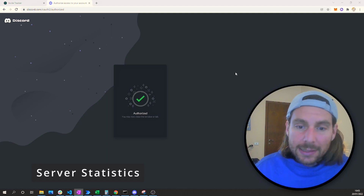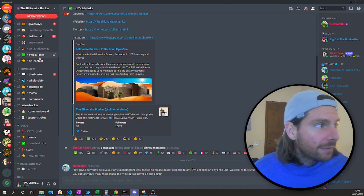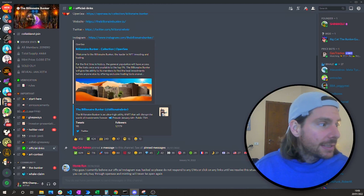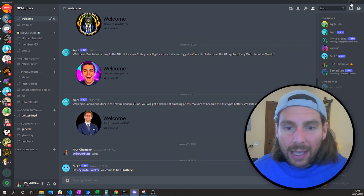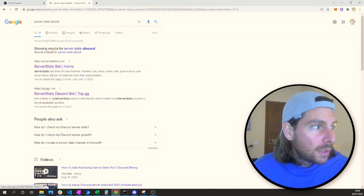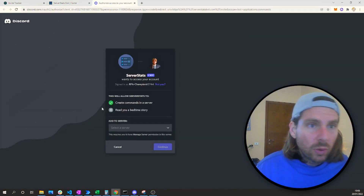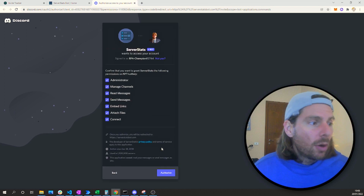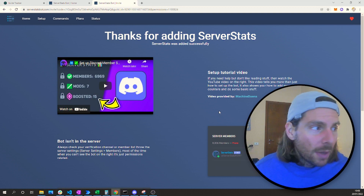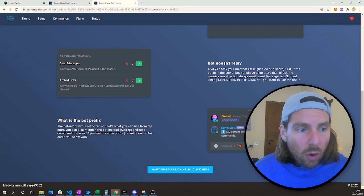The next bot is going to be a server stats bot. This bot is going to tell us the statistics of our server — just like the other big groups on Discord have server statistics, number of members, total supply, mint price, and other characteristics of their project. We search for server stats and select the Server Stats Bot. Just like with the other bots, we invite it, select our server, and authorize access. We need to give it send permission and embed links permission, and after that we can customize it.